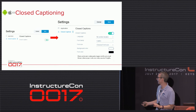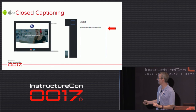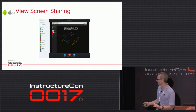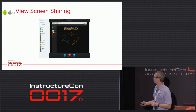You can choose closed captioning settings — font family, font size — and the captions appear on the right-hand side. When the instructor is sharing their screen, the presentation area is replaced by whatever screen they're sharing.